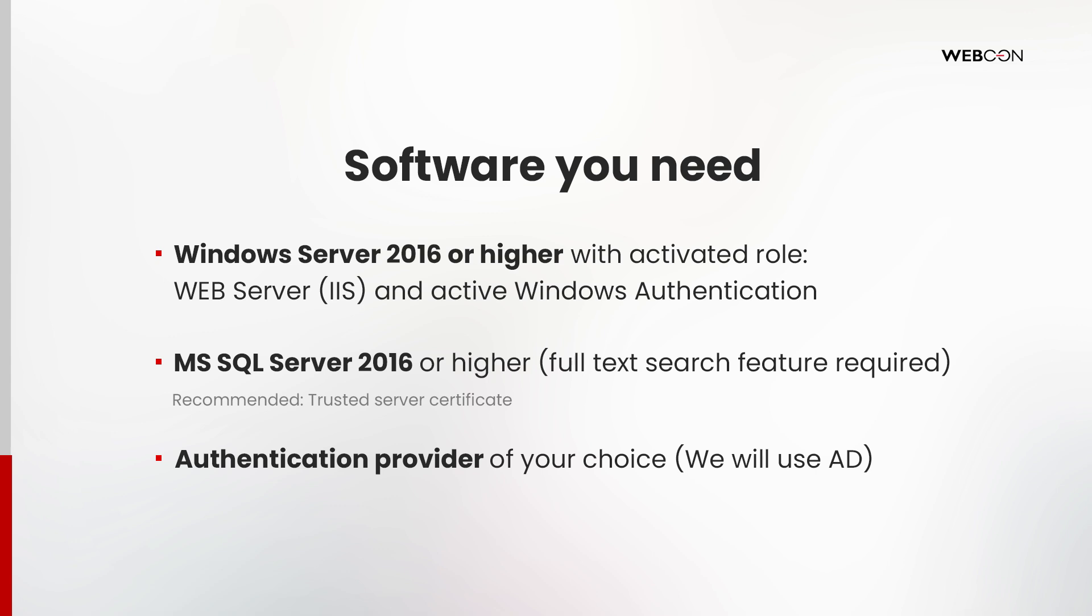Let's talk about the software requirements. WebCon BPS needs to be installed on a machine with Windows Server 2016 or higher. It must have the activated role web server IIS and active Windows authentication.